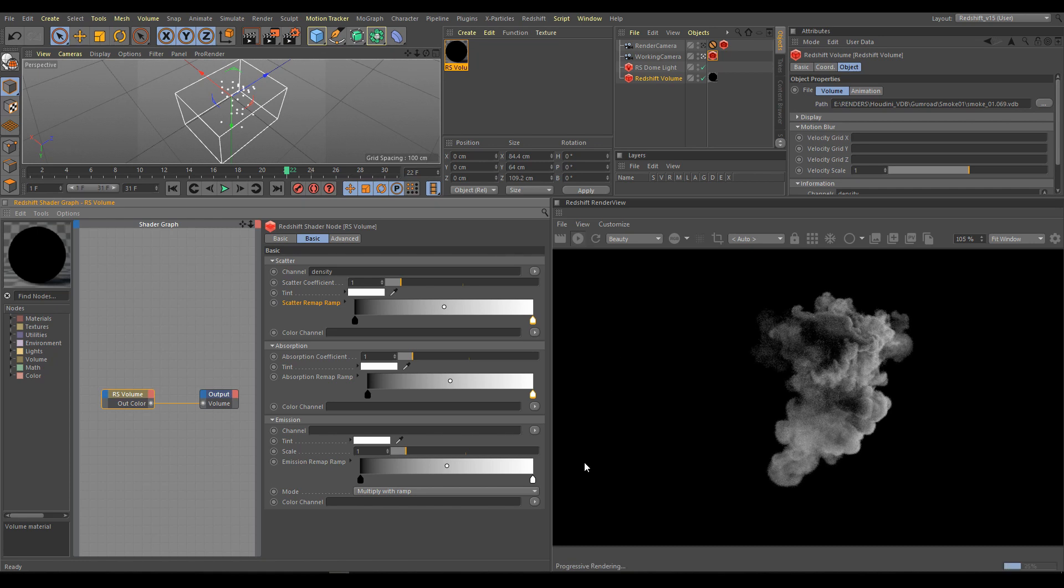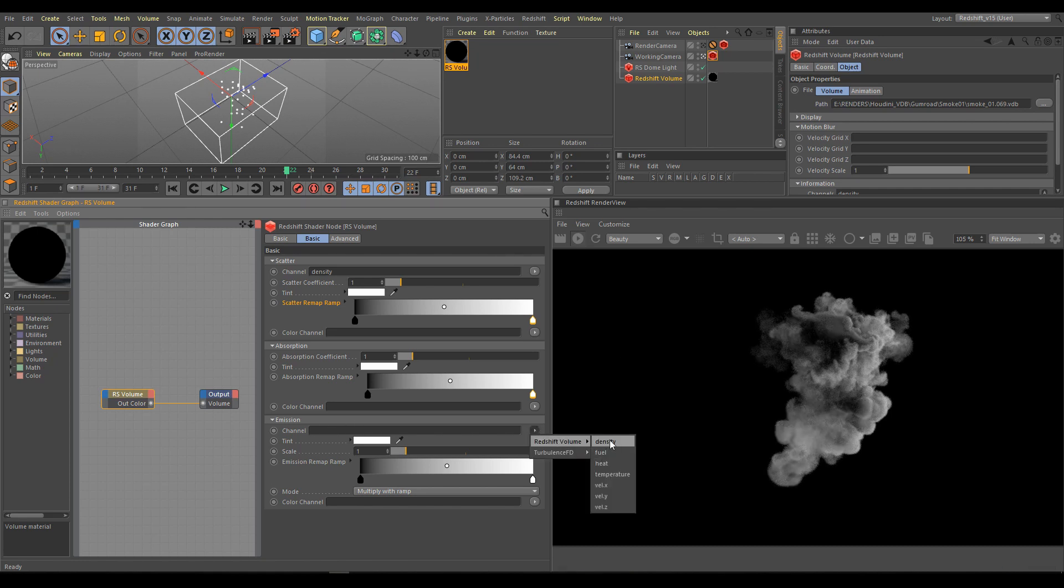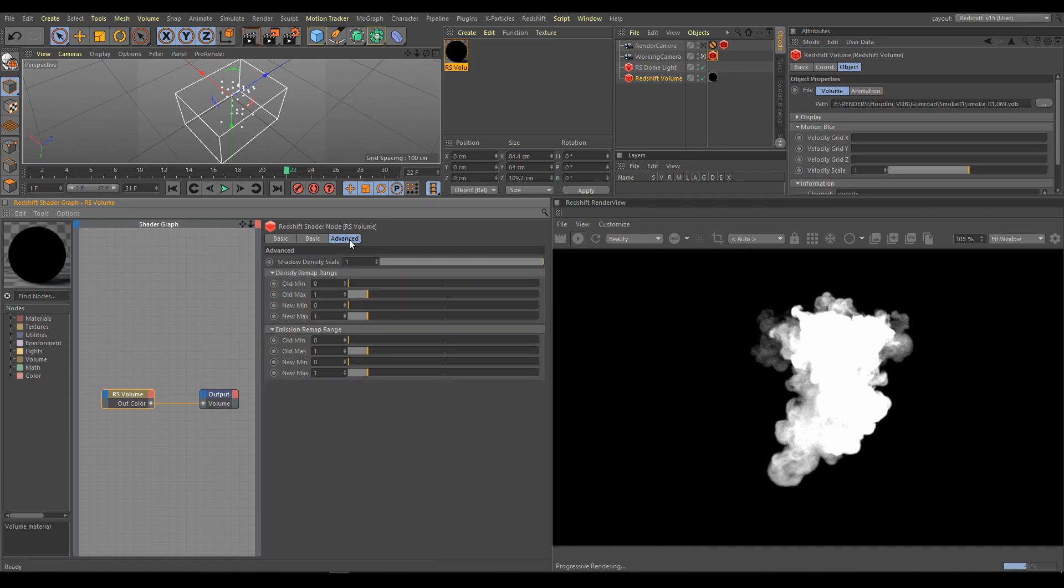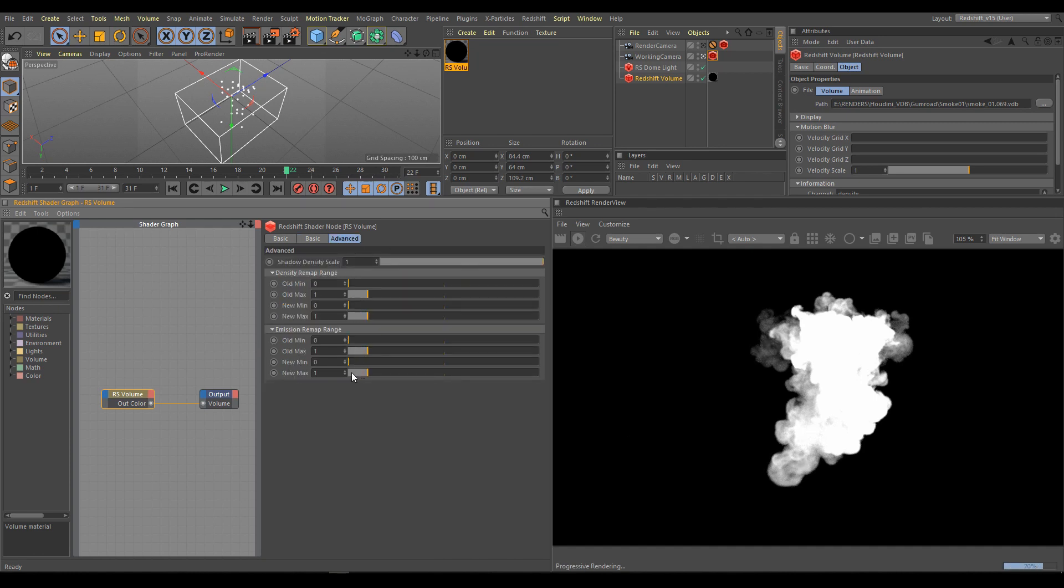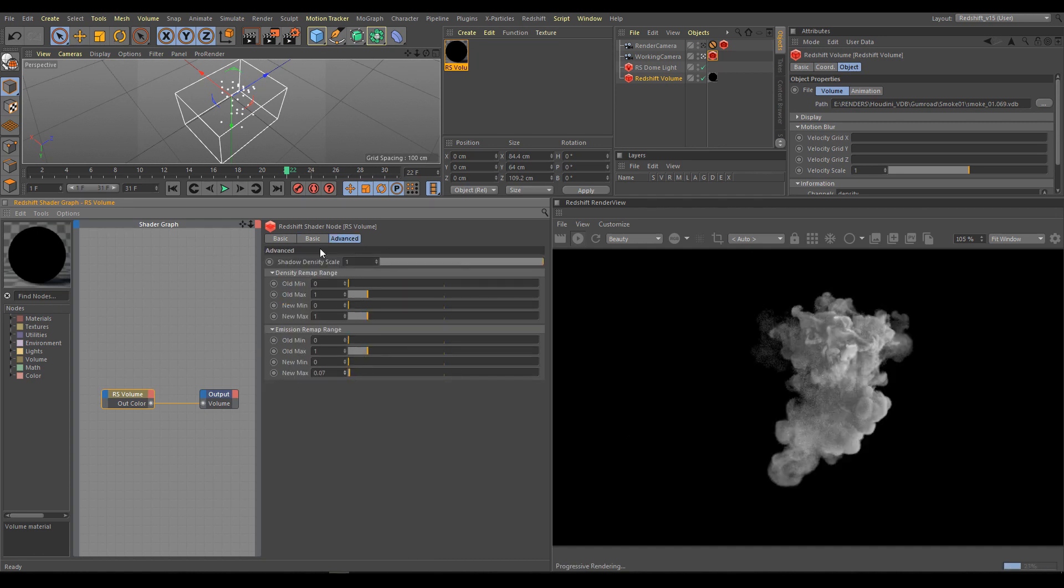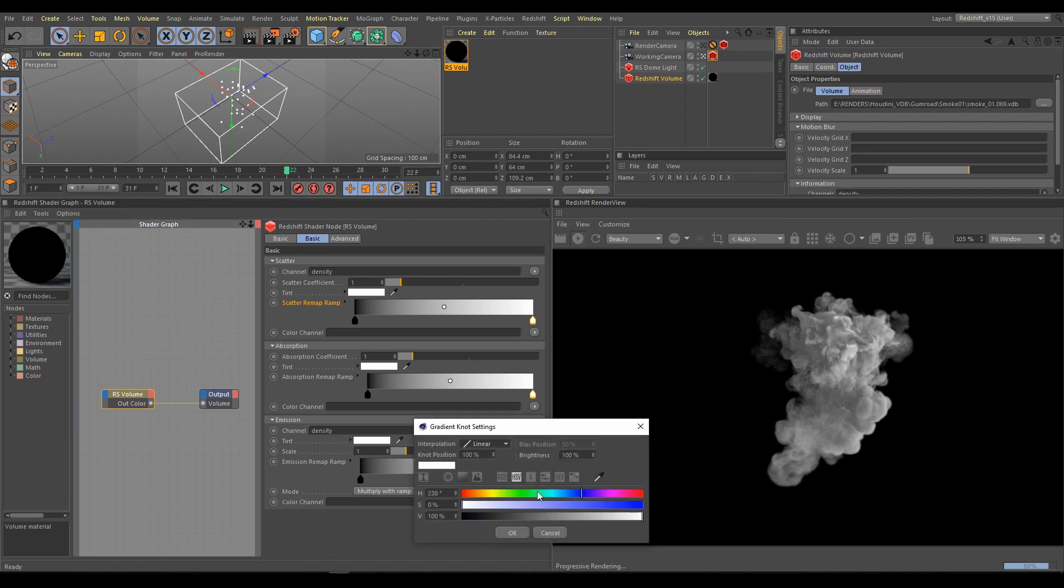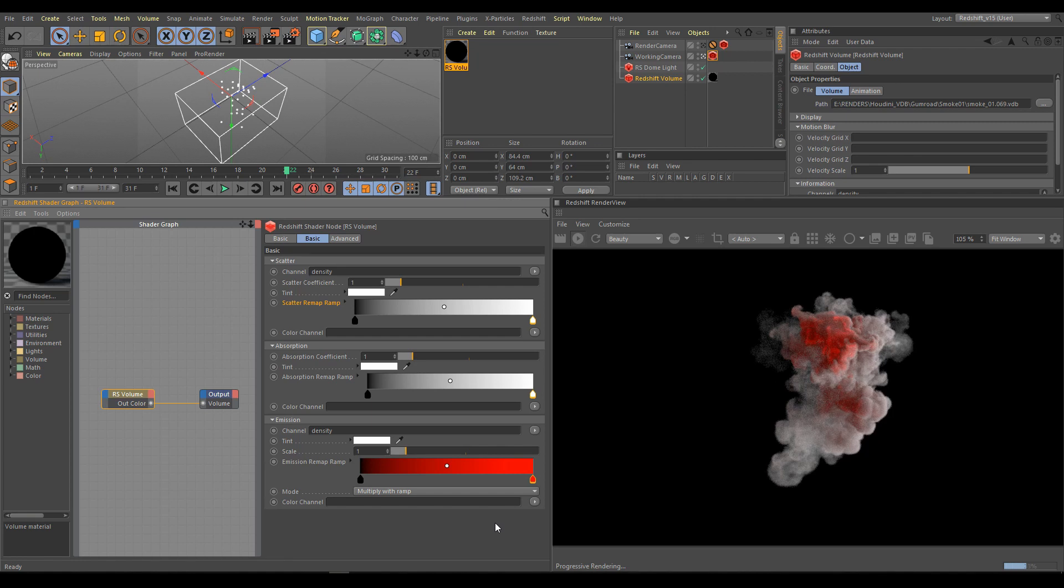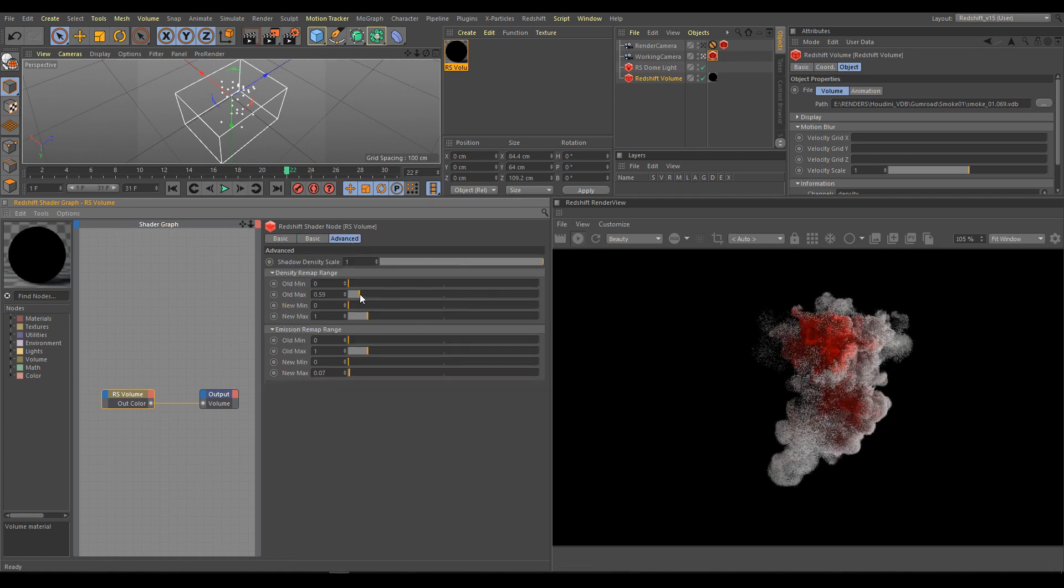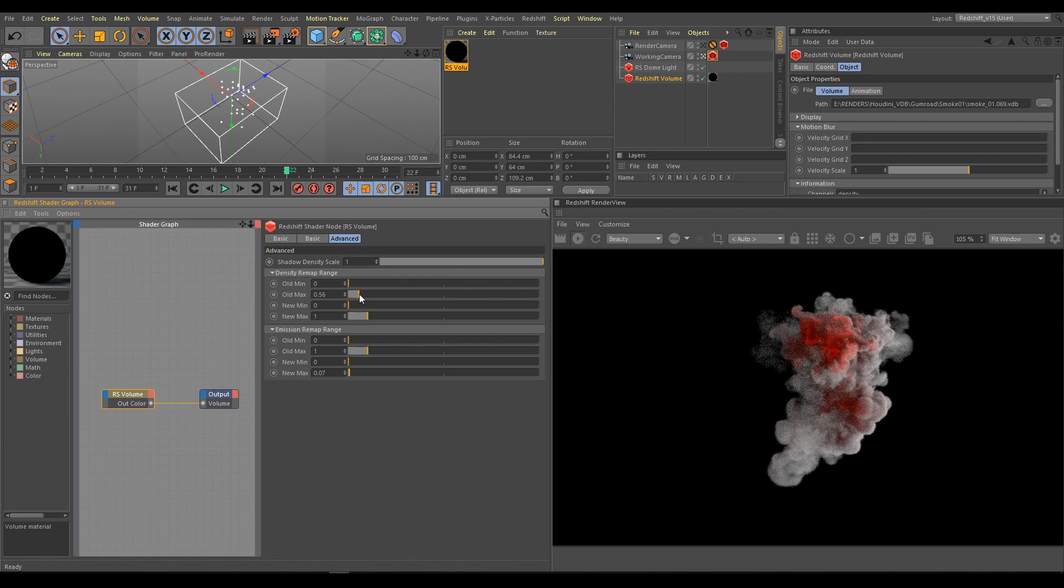For emission I will use the same density channel as well. And I will remap range as I showed you before. As next step I will change color. I will use saturated color because now I can see exactly how emission range works. I would like to change range for density and get more details as well.